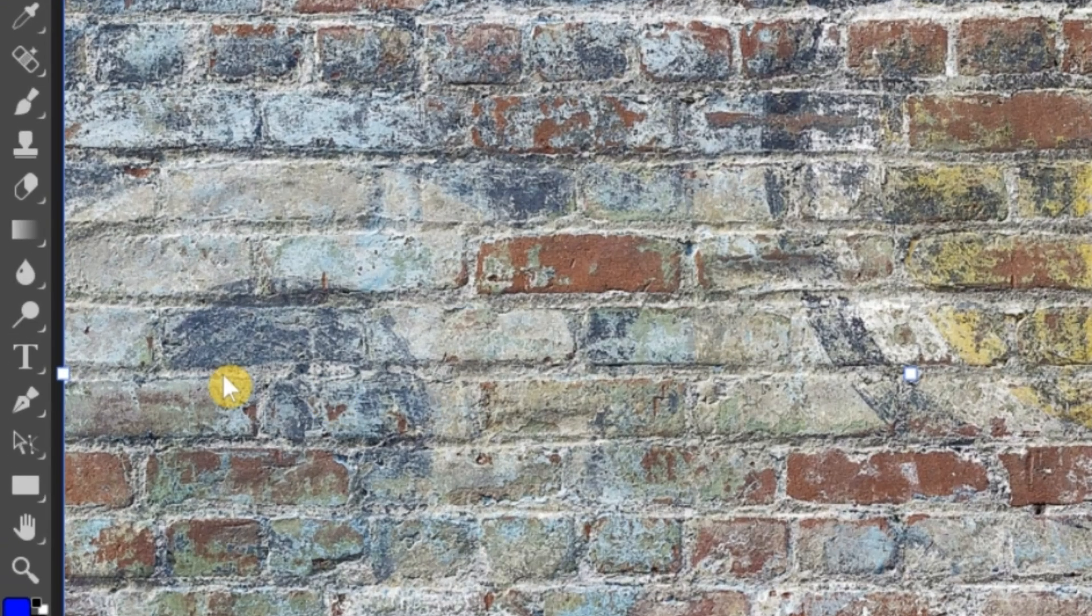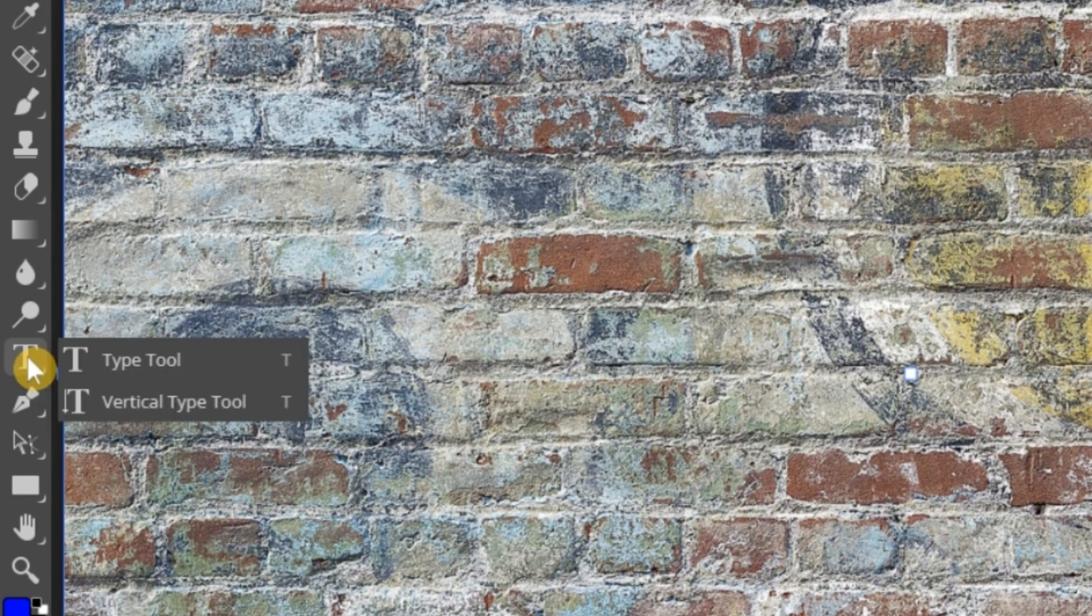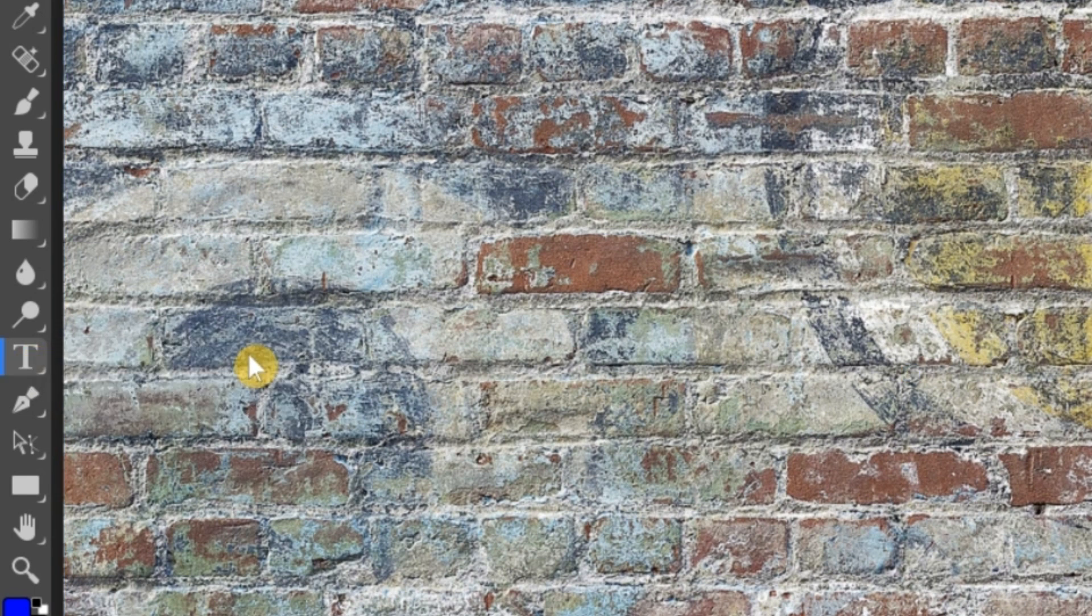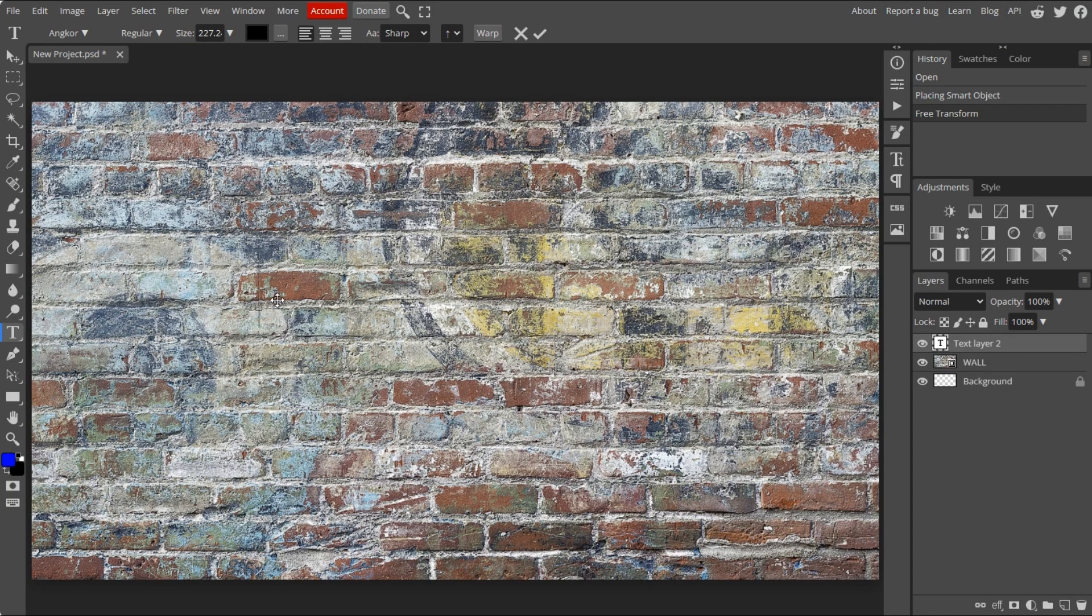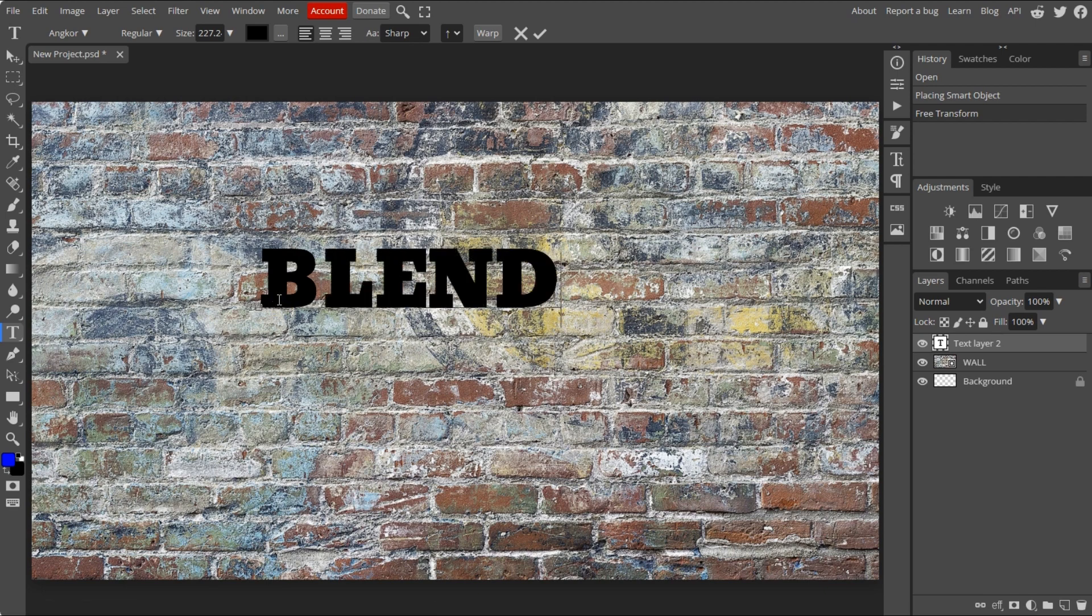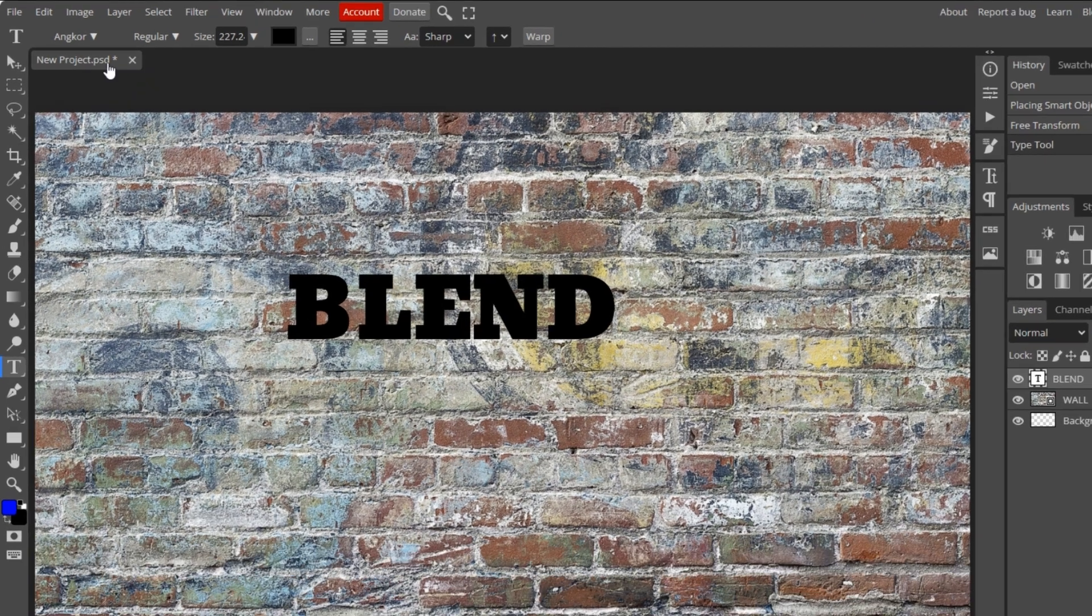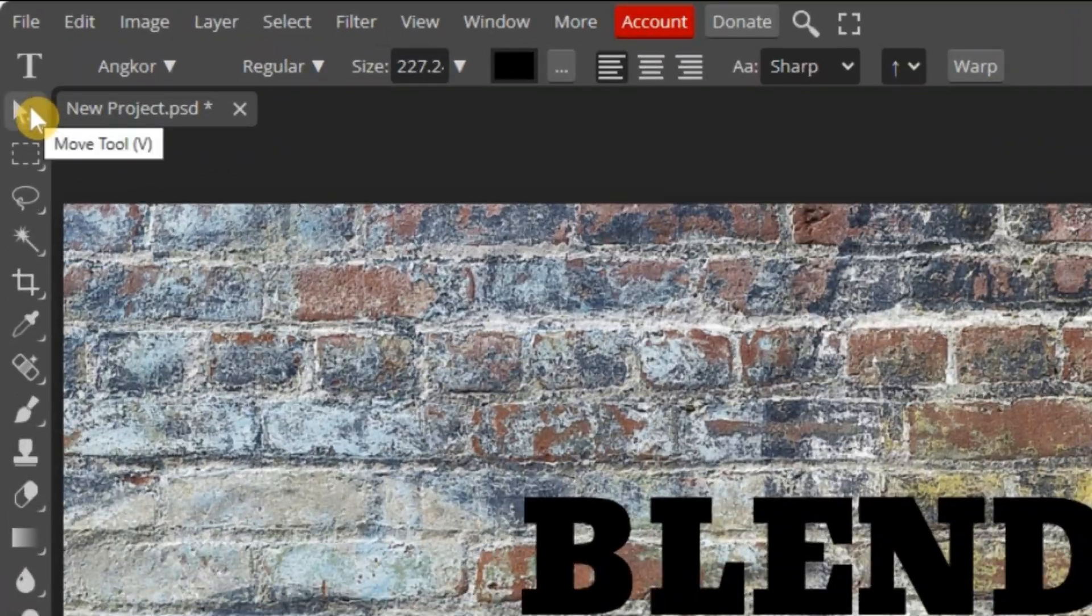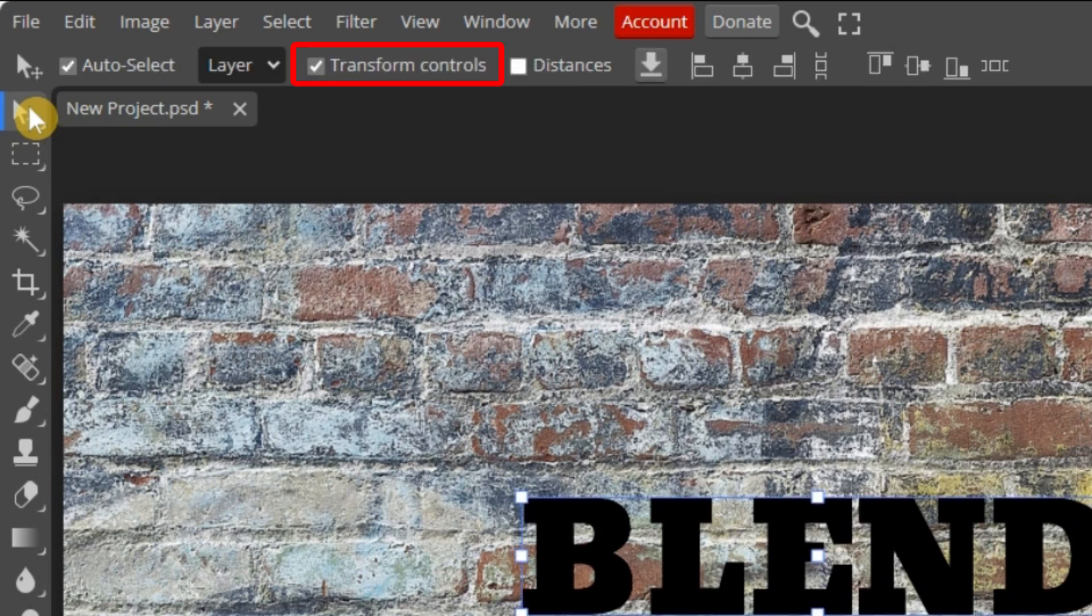Now, let's add some text to this wall. Select the type tool and begin adding text. You can control the text more freely if transform controls is selected.